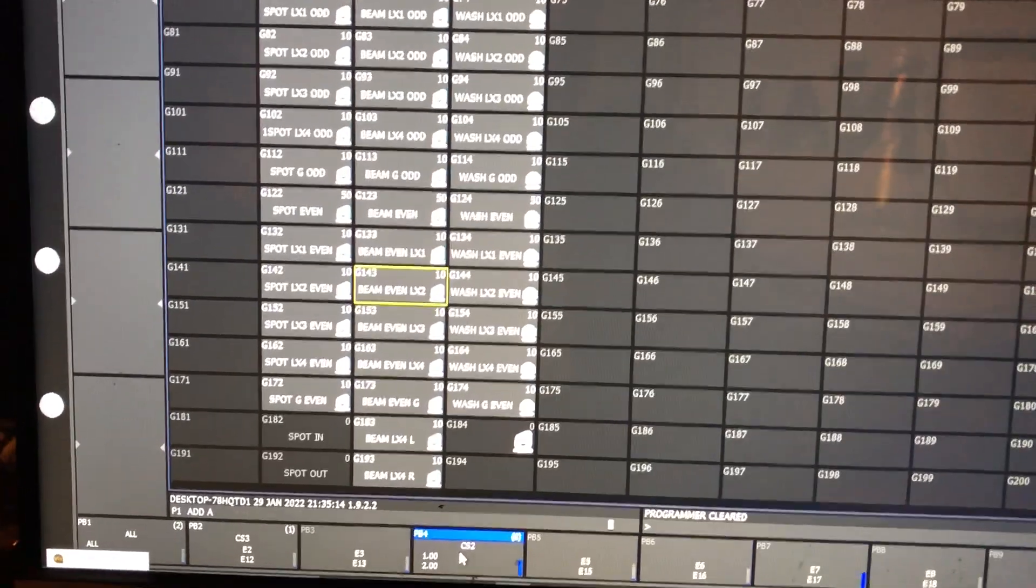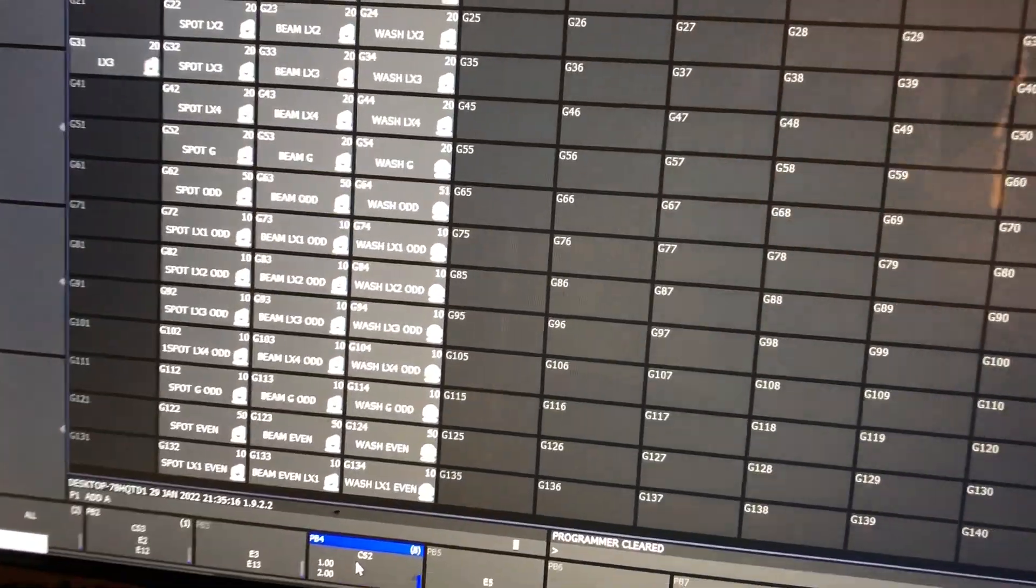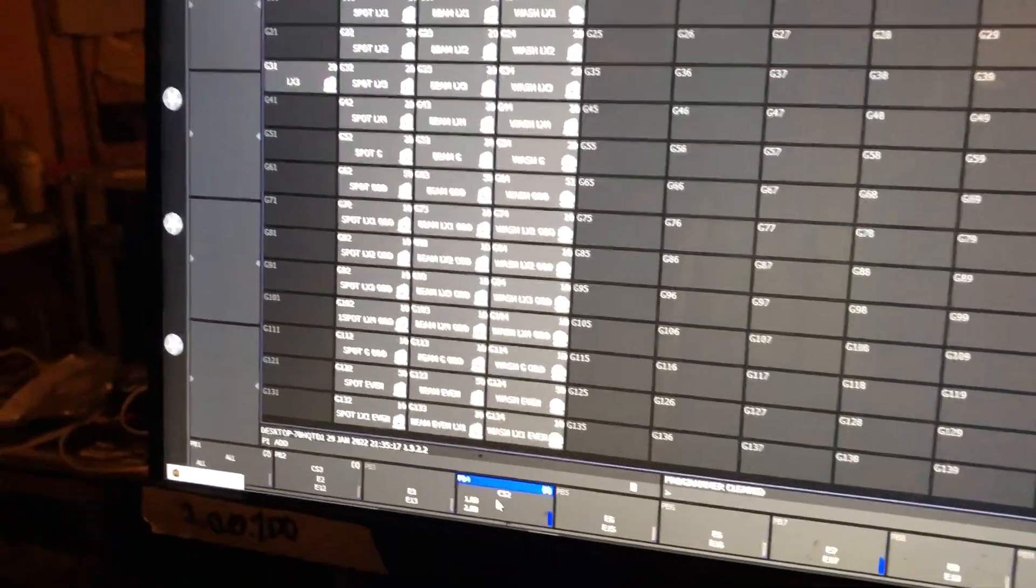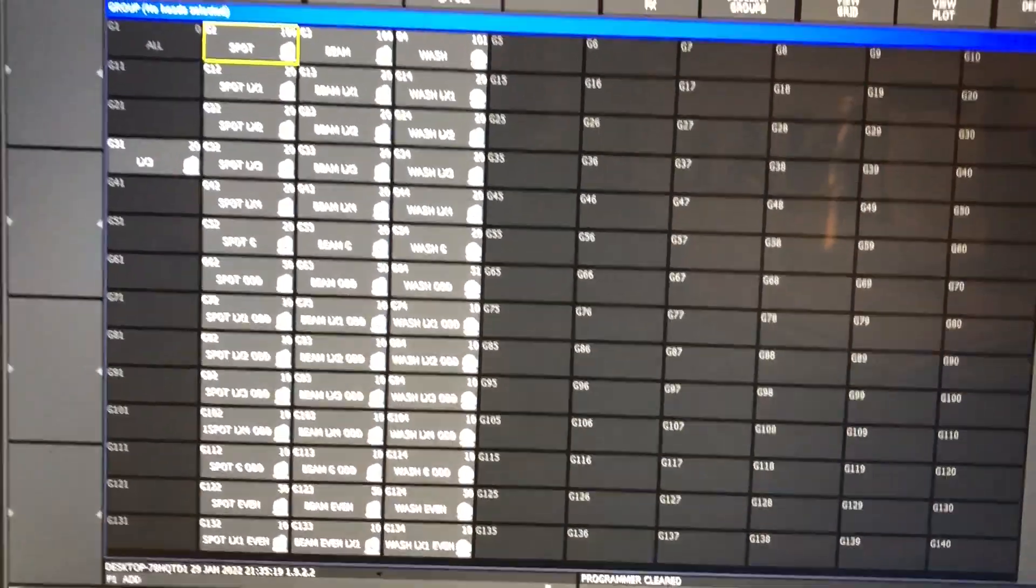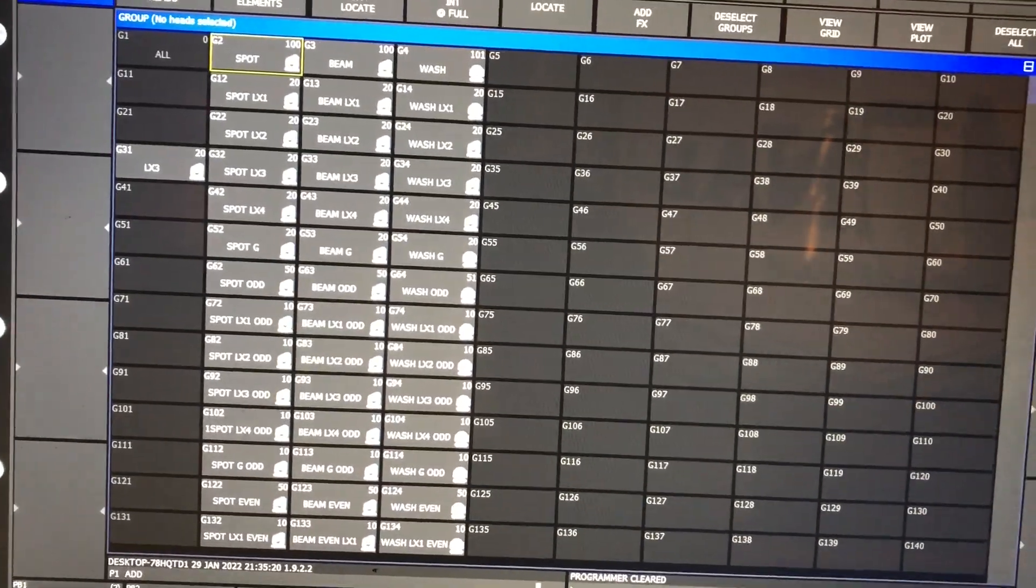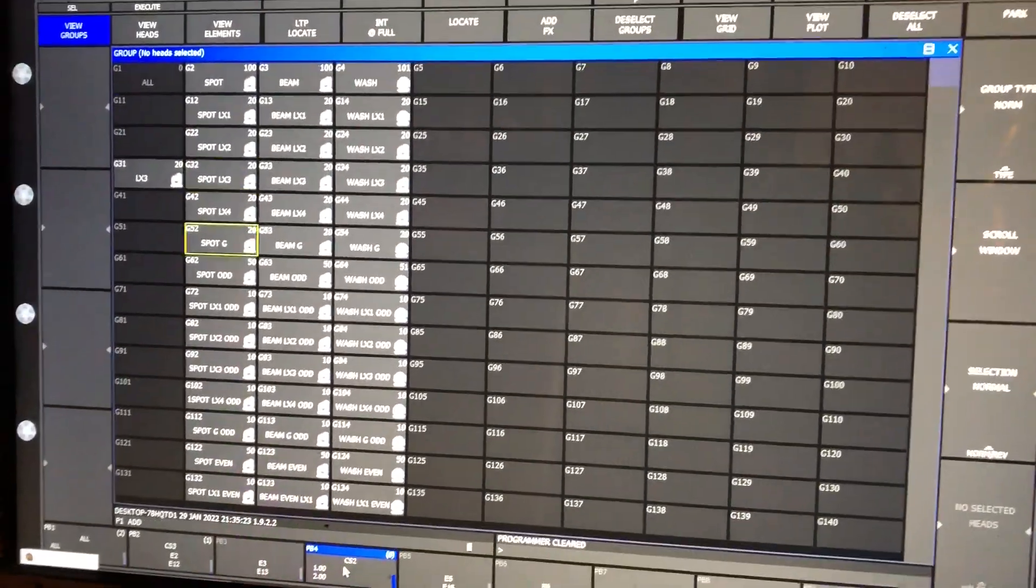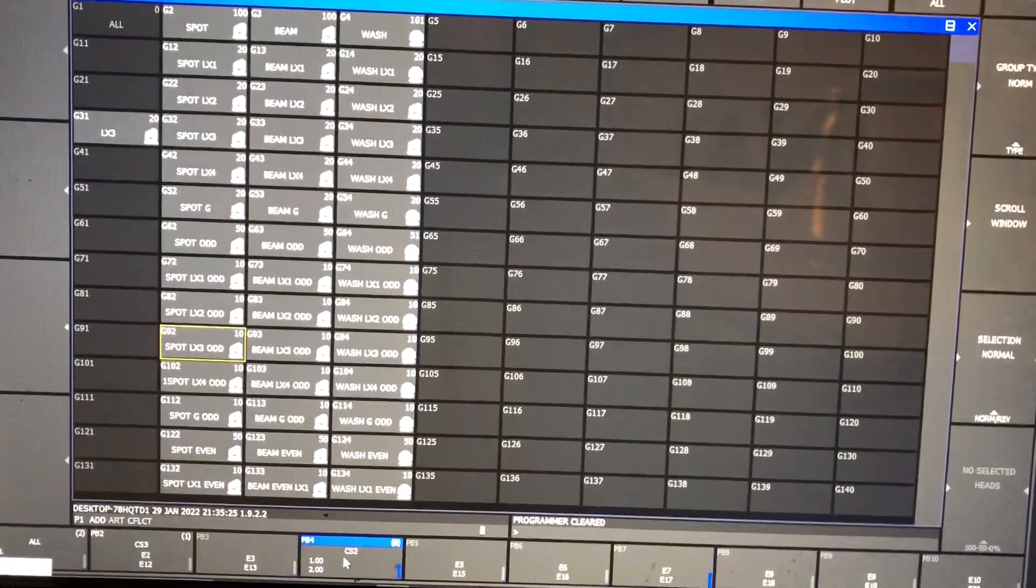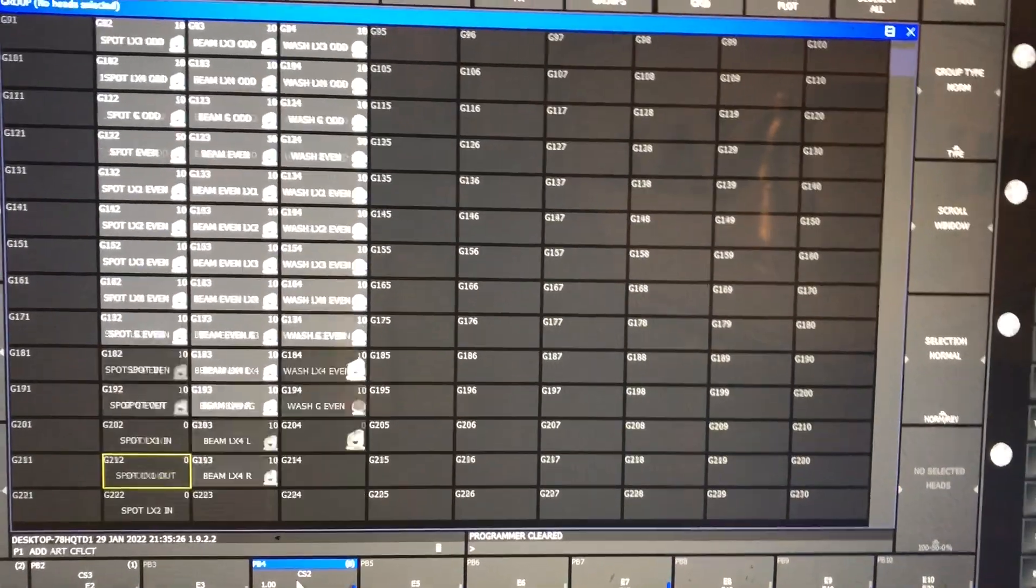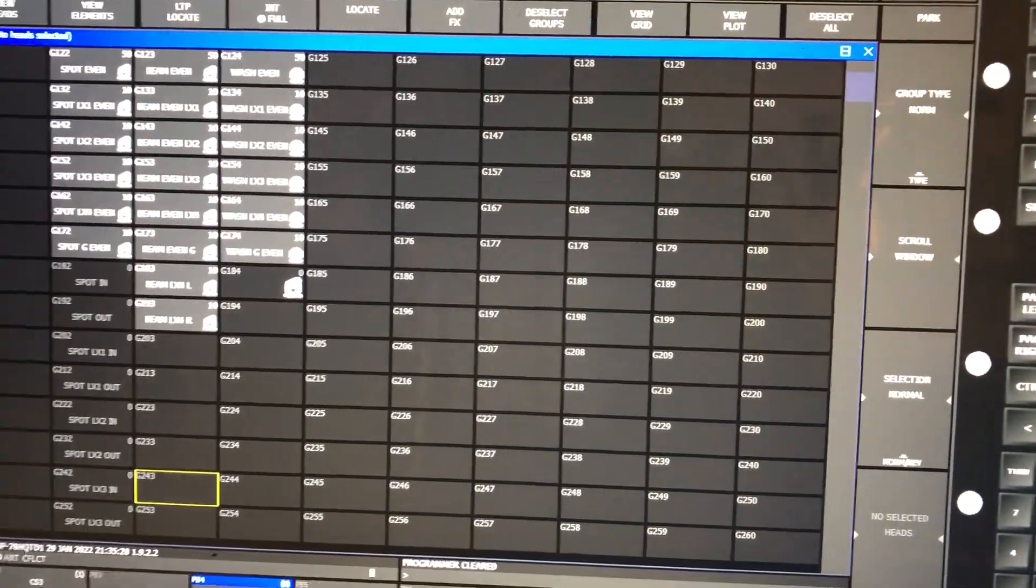At the moment, I can do full fixture groups, like by type, by hang, odds, evens, ends, outs.